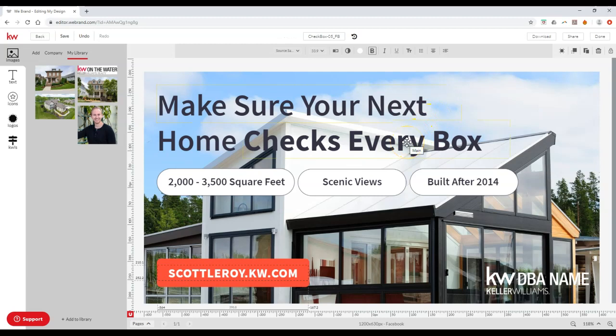So this is a great way to really get your new IDX site pushed out to everyone, whether it's on social media, via email, however it might be. And then once again you can access all those new hero images too through the design section. So there you go. That is your KTV command tip for the day.